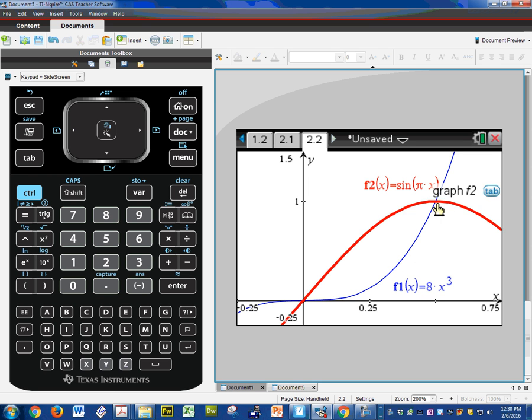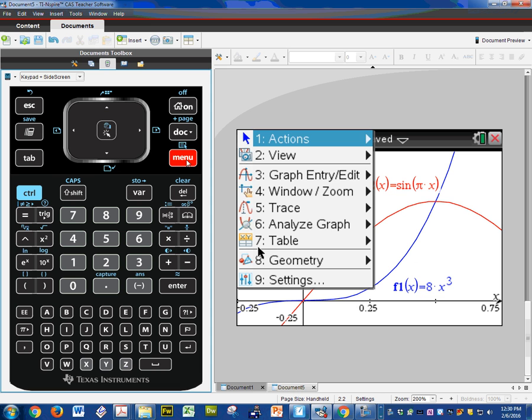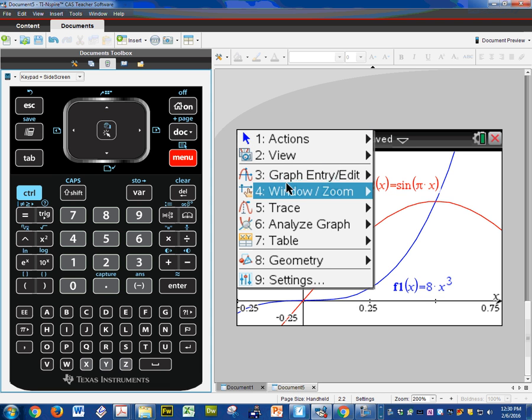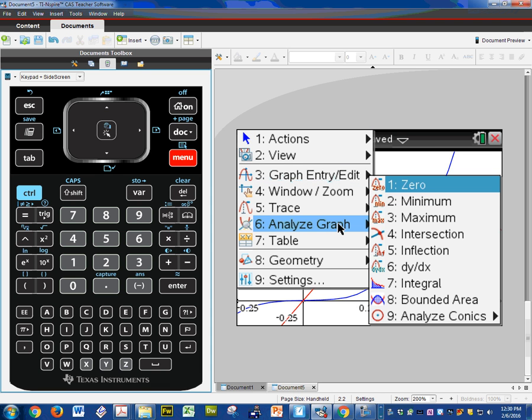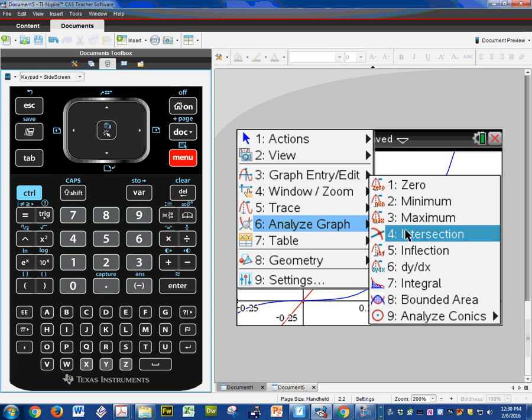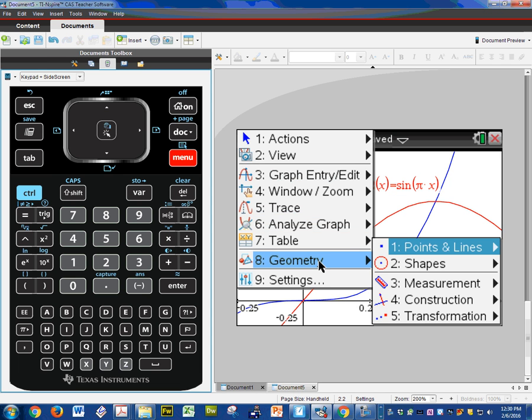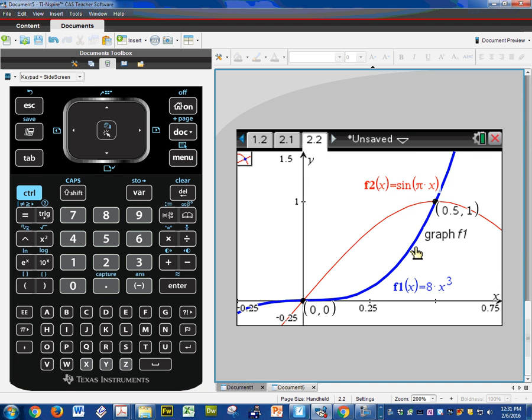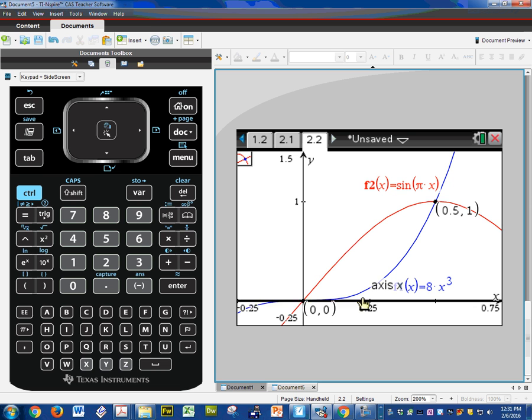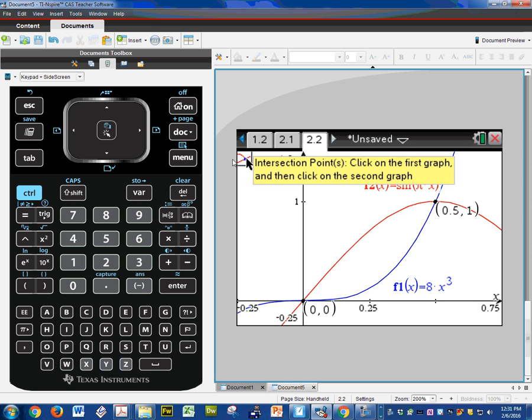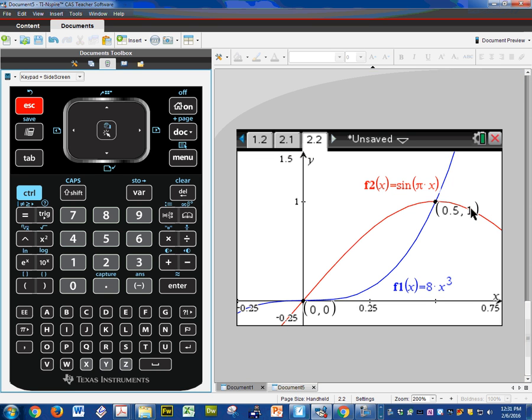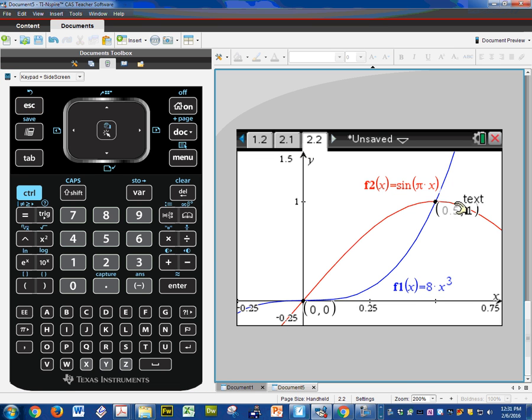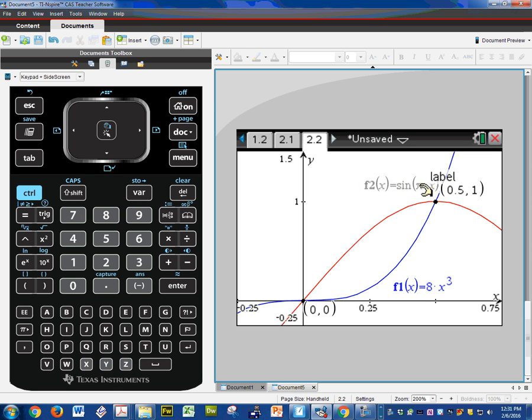I have to find my intersection points. So menu, analyze graph, intersection, or geometry, points, lines, intersection. Graph 1, graph 2, and there are my intersections: 0, 0 and 0.5. Go ahead and hit Escape to get rid of that. You can move them wherever you need to. And we're trying to find this area here, bounded between sine pi x and 8x cubed.